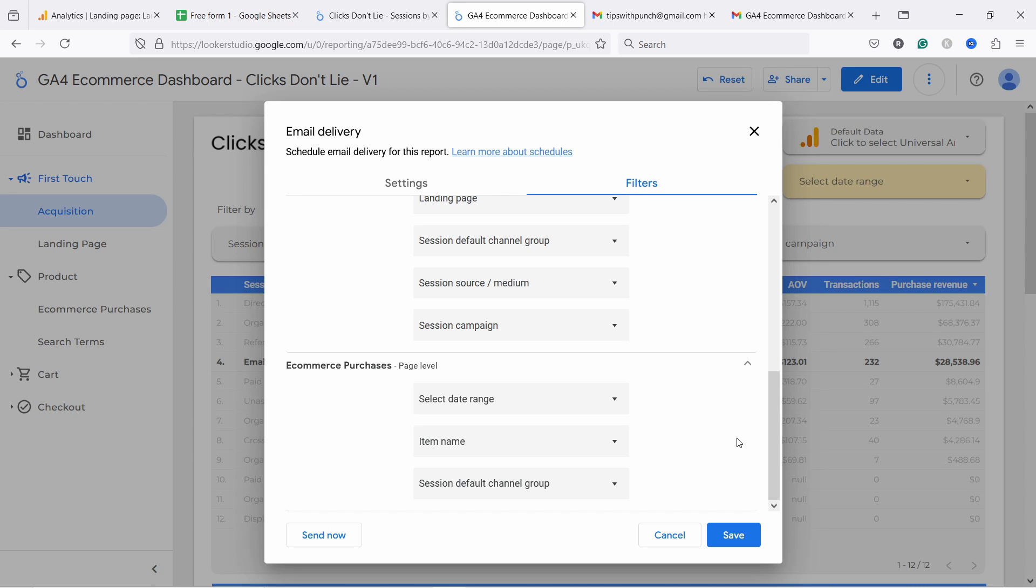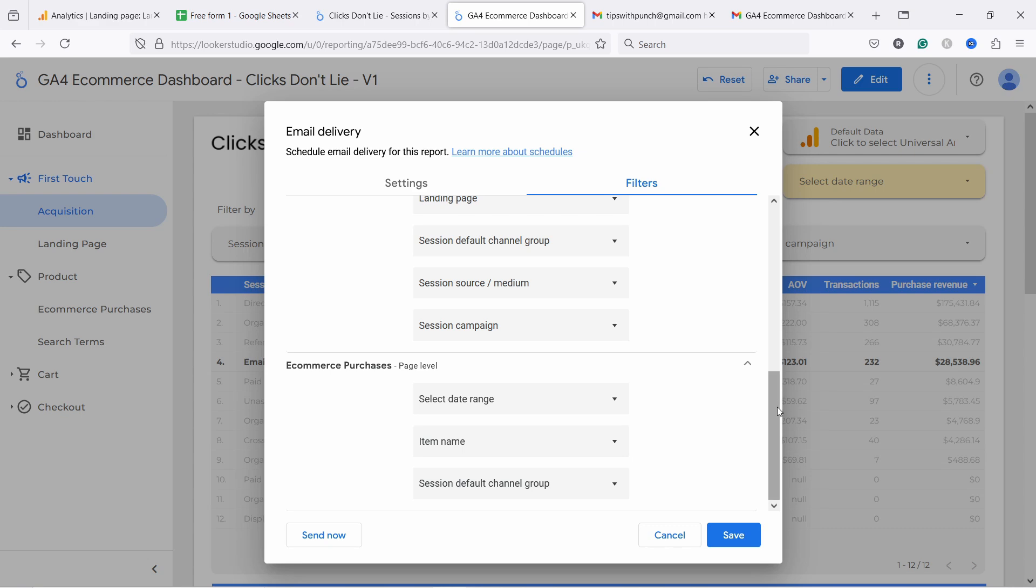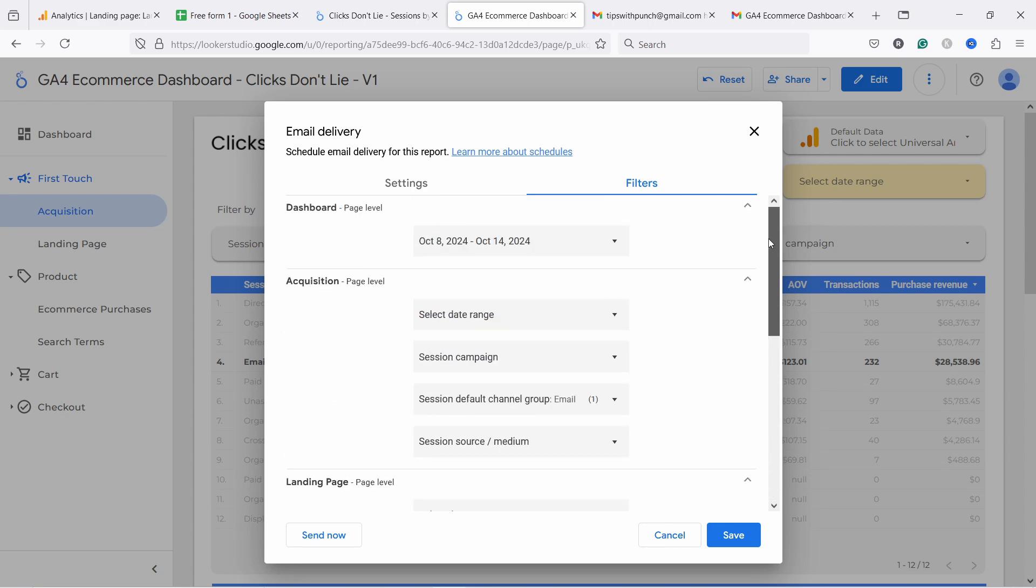And once you set it up, you don't need to go through this every time, right? So then you have that scheduled. So then you would save it and you can send it or schedule it from there.